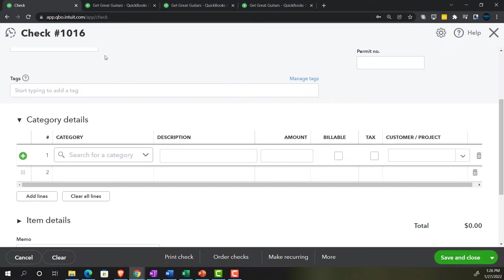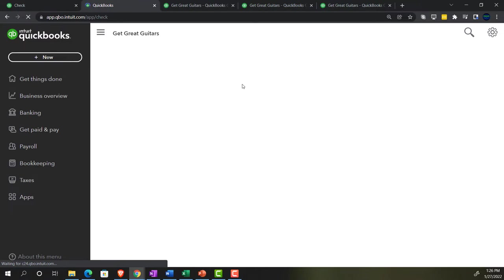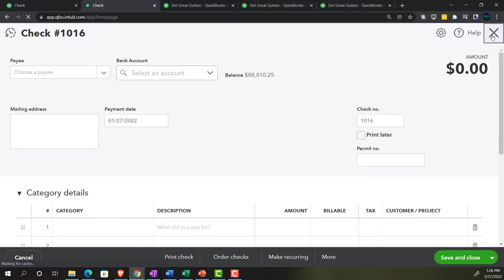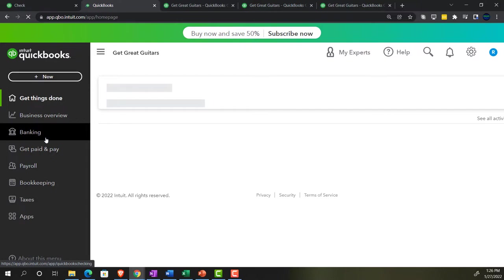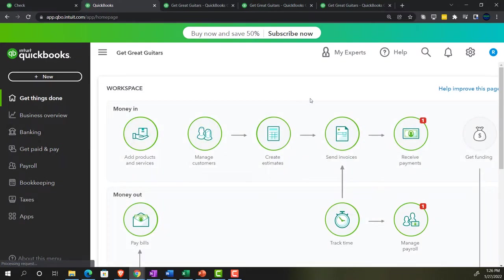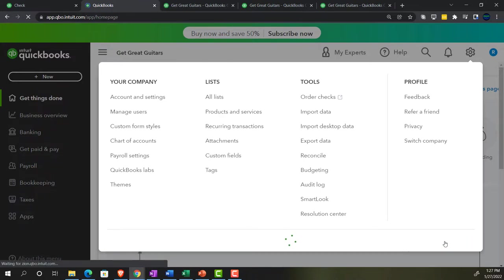I'll right-click on the tab and duplicate it to see what the accounting view looks like. The business view is more compact and might work well on a tablet, but for this particular entry I prefer the accounting view. Going to the cog dropdown and selecting 'Switch to Accounting View.'